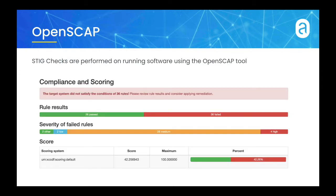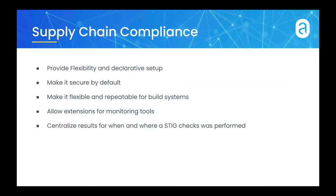STIG checks are performed using the OpenSCAP tool on a running piece of software. ANCOR Enterprise provides a declarative and flexible tool set for performing STIG checks using OpenSCAP on containers running in a Kubernetes cluster.